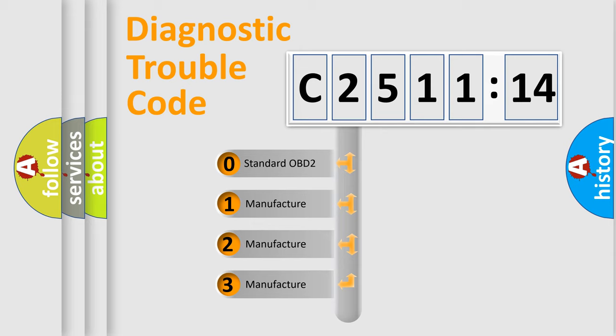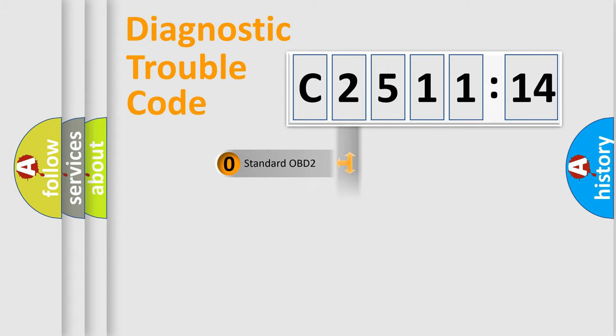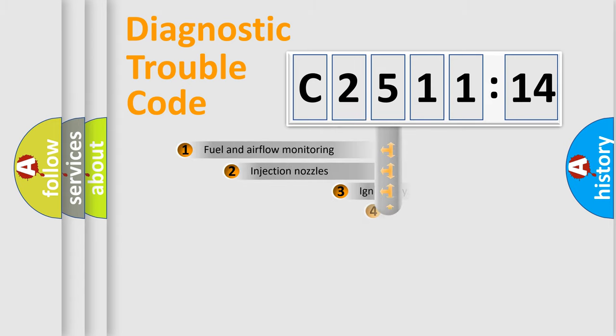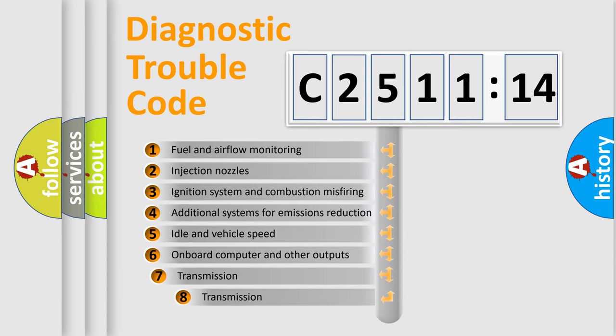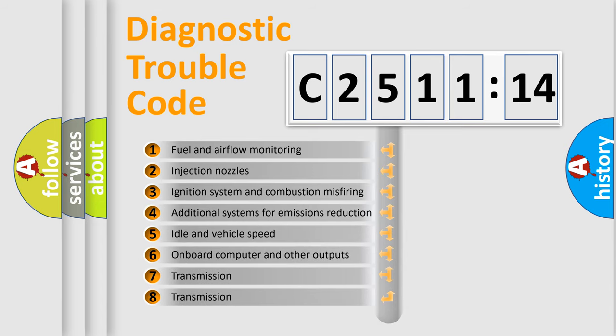If the second character is expressed as zero, it is a standardized error. In the case of numbers 1, 2, or 3, it is a more specific expression of the car-specific error.